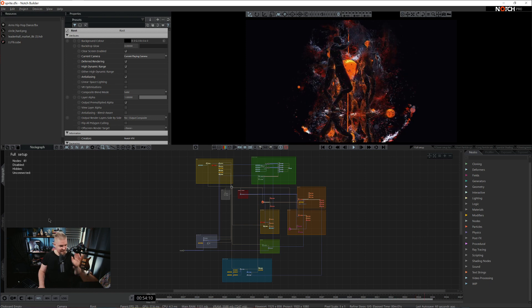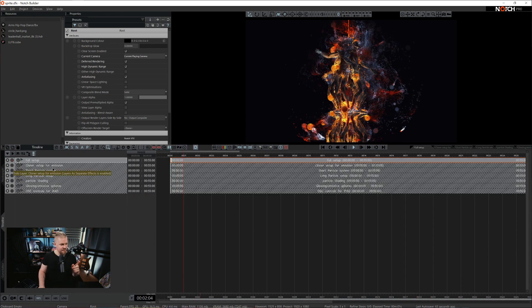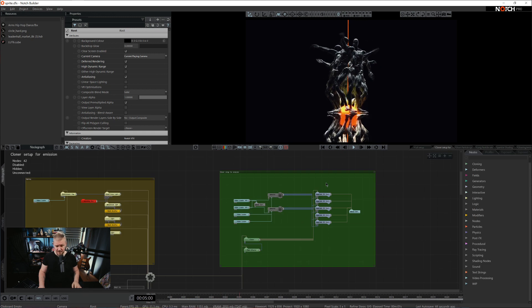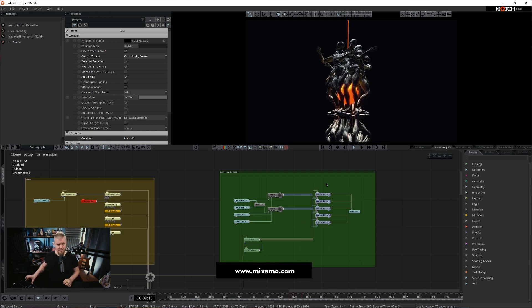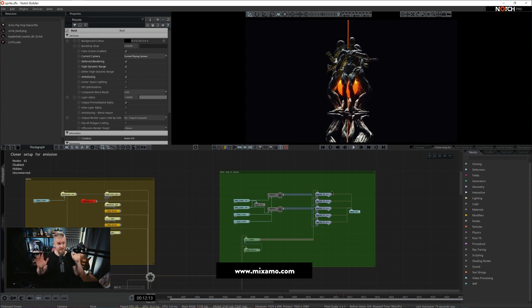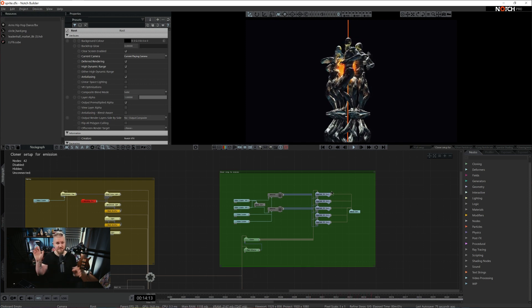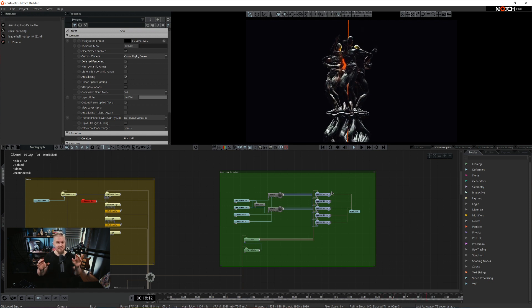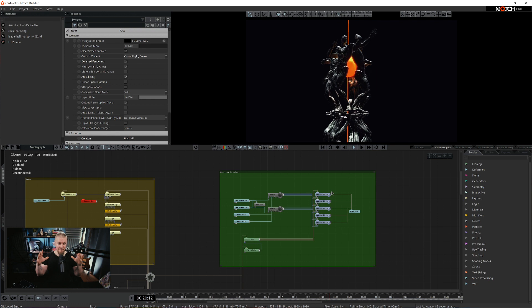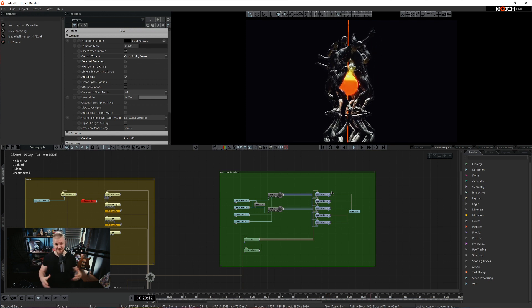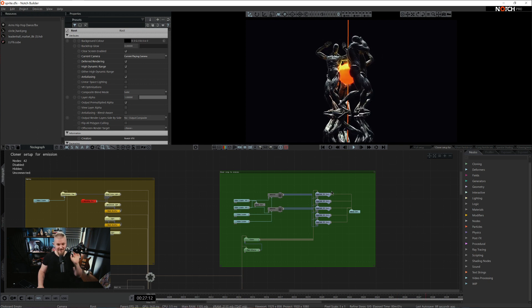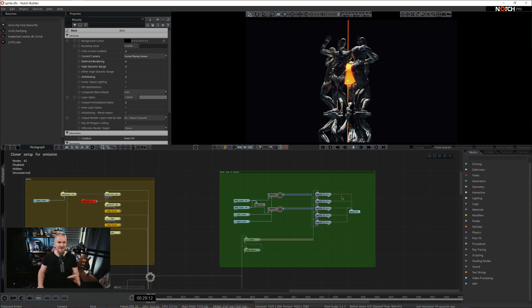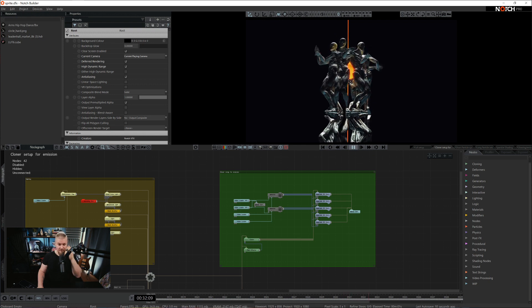So let's get started with the first point here. Clone setup for emission. Basically we have a 3D mesh that is imported from Mixamo. I've spoken about Mixamo so many times. It's just an Adobe based service. Use your Adobe subscription to login and you will find a ton of 3D meshes of humanoids with a ton of animations. It's completely free of charge.